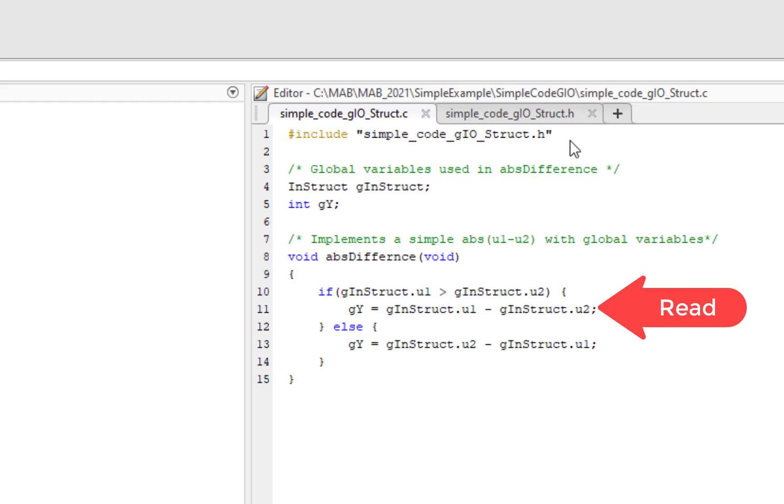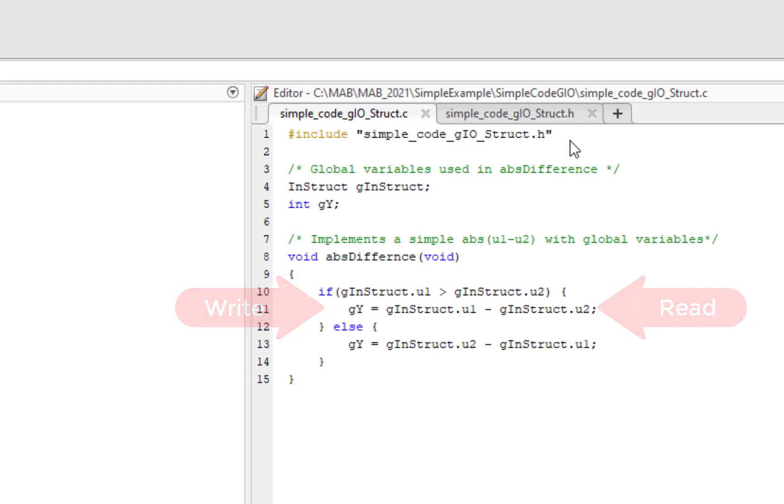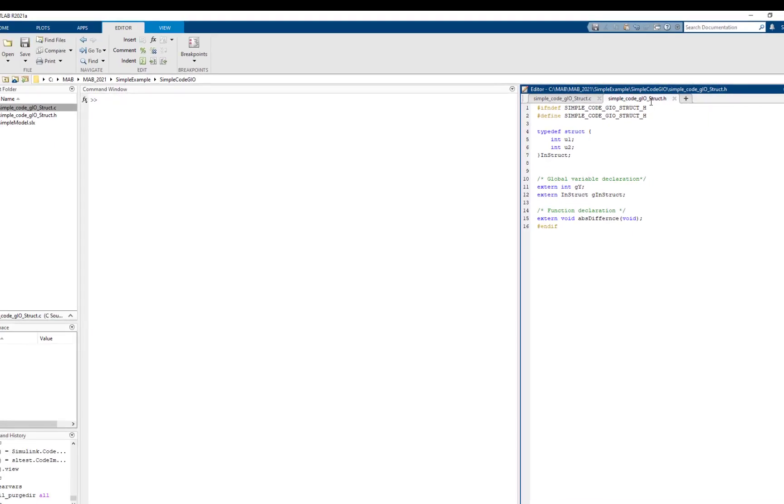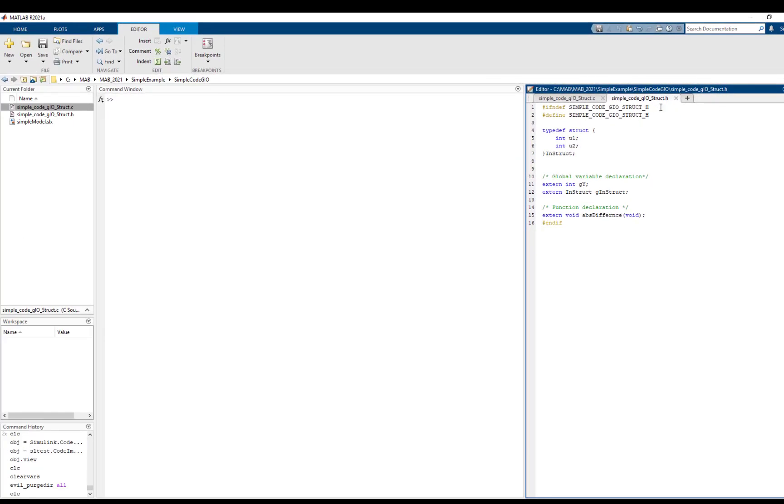The function reads from the fields of struct global variable, ginstruct, to compute the difference between them and stores it in gy. So we can see that ginstruct serves as the function's input and gy is the output. The header file contains the cstruct definition and the external declarations for the function and global variables. Now let's import this code using the code importer.